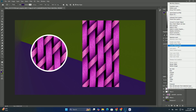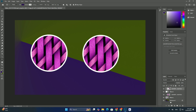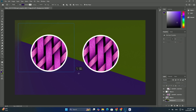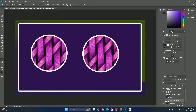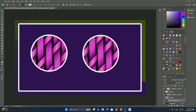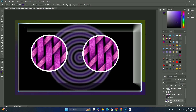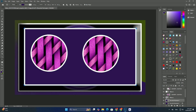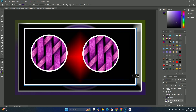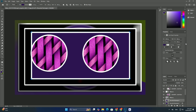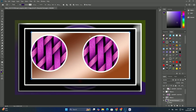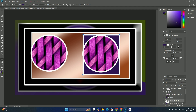What makes the free transform command so useful is that not only does it allow us to move, resize, and reshape things, but it also lets us easily switch between Photoshop's other transform commands like Distribute. Thanks so much for watching.